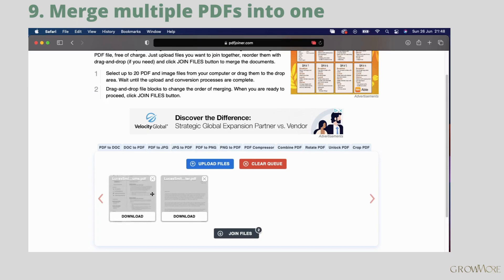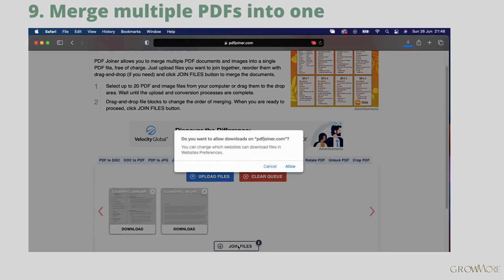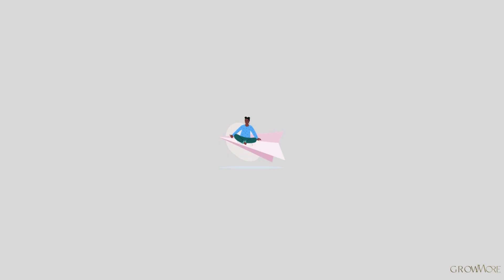Put files in the correct order. That's the order they will be merged. Click join files and allow your computer to download things from this website. Once your merged PDF will be ready, it should automatically save in downloads file.